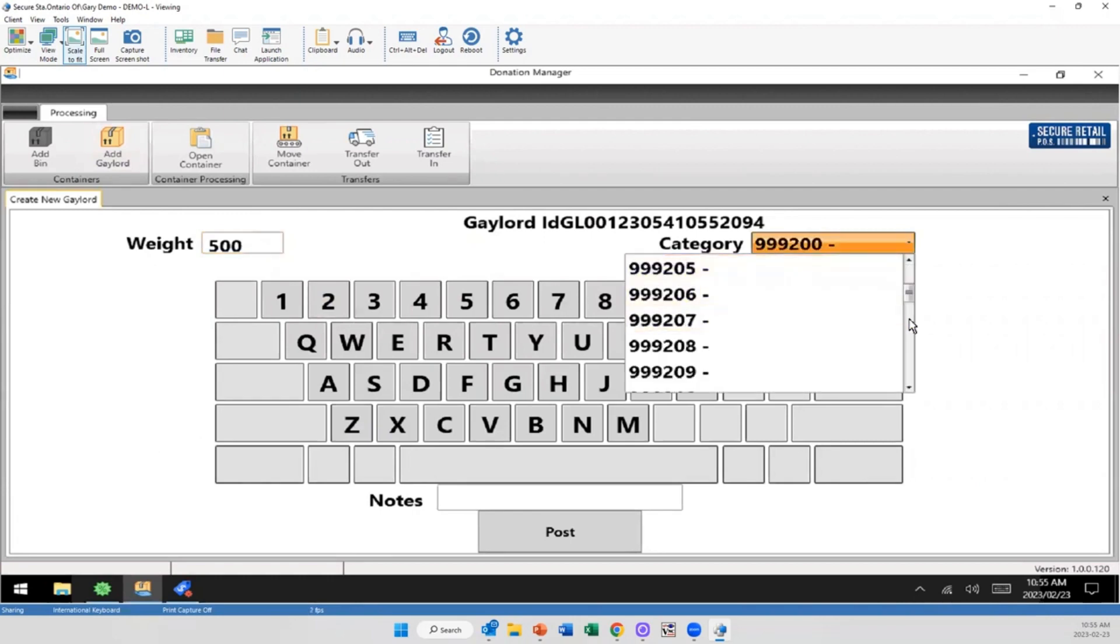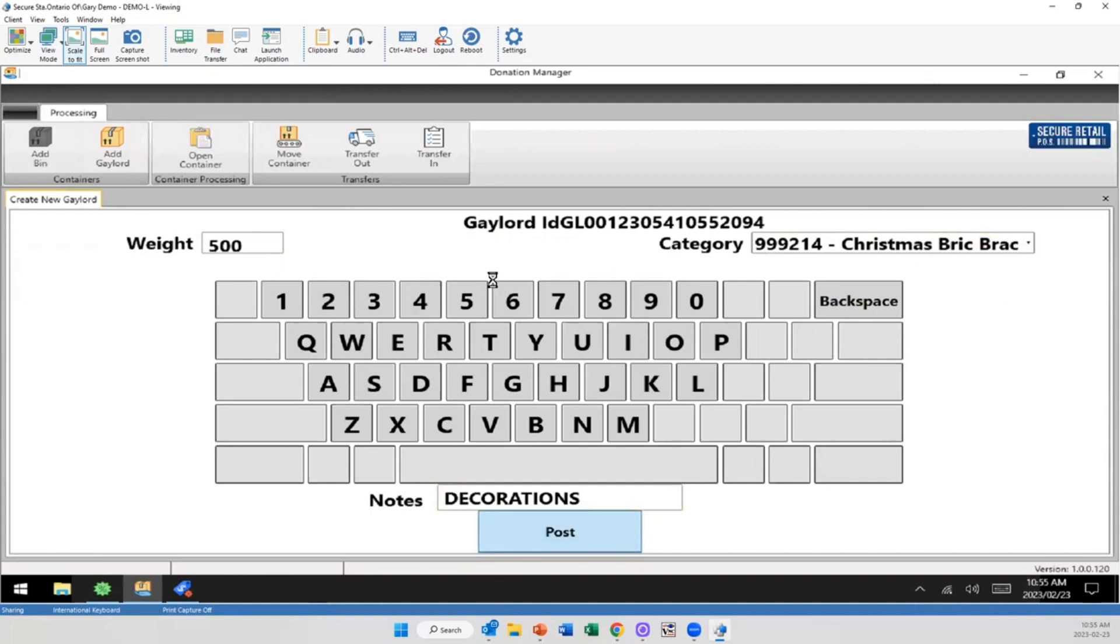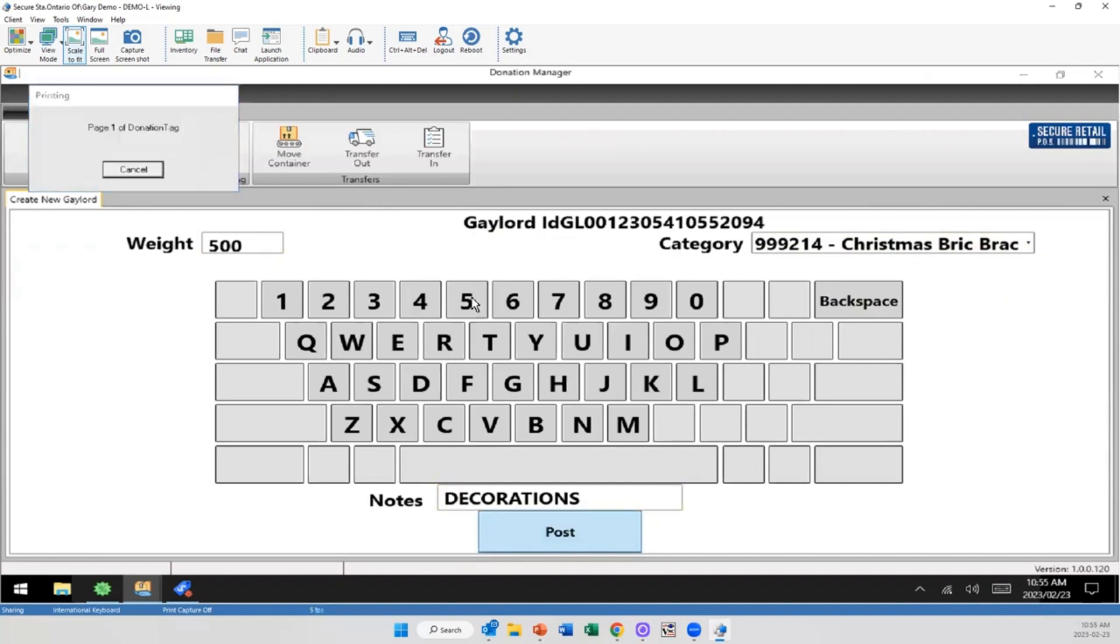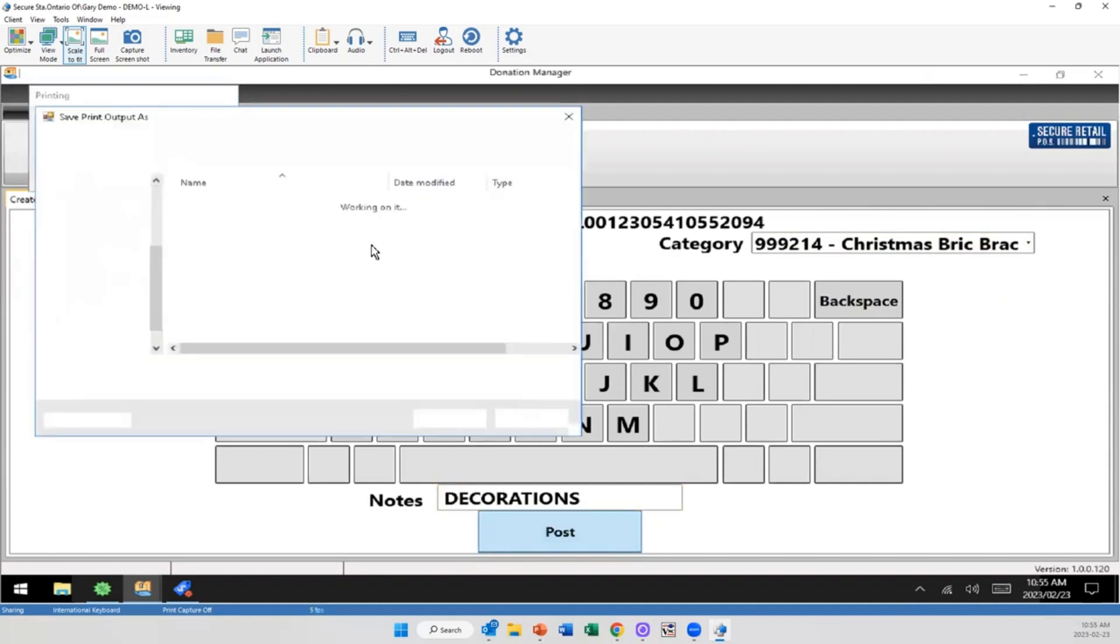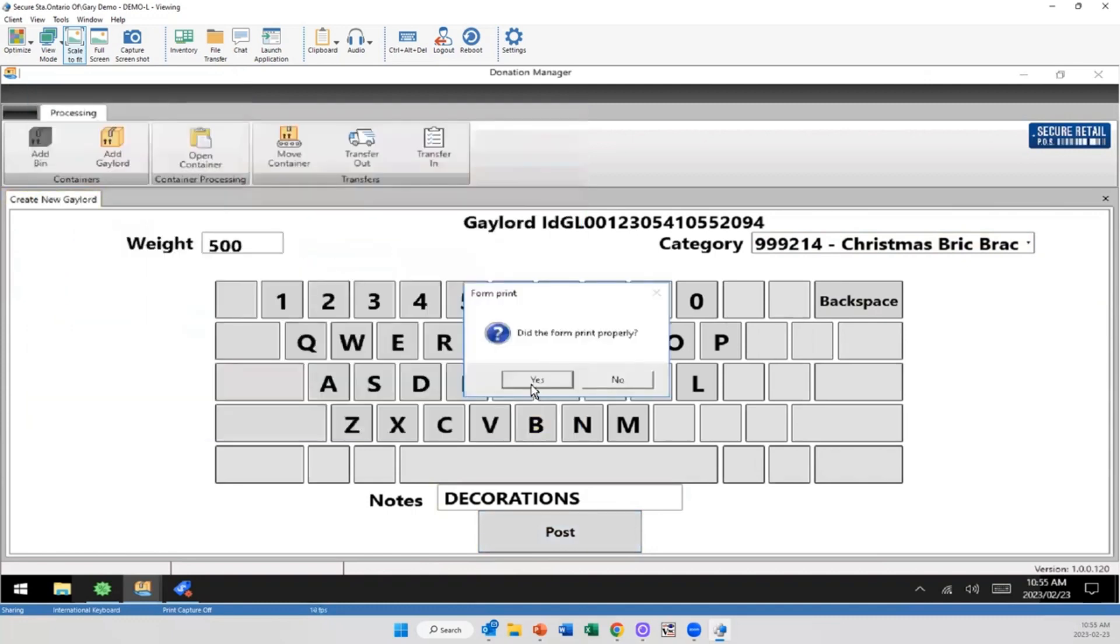In this case, again, our demo system isn't well documented, so I'm just going to say it's Christmas brick rack. If I want to add notes, now I'm going to say it's decorations. And post. So now that's going to print out on a piece of paper that we can put on the side of this gaylord. And from there we can essentially track this as it goes through.